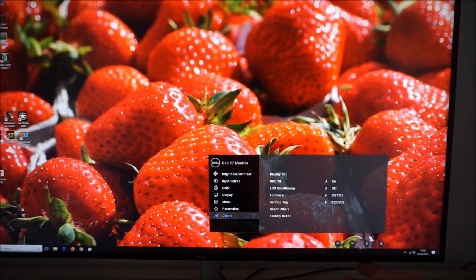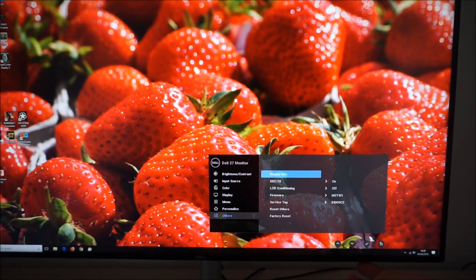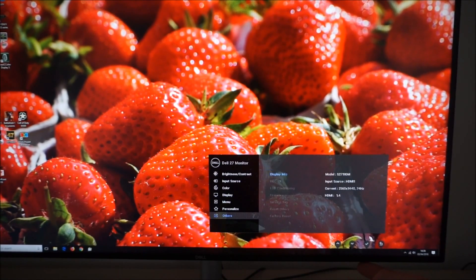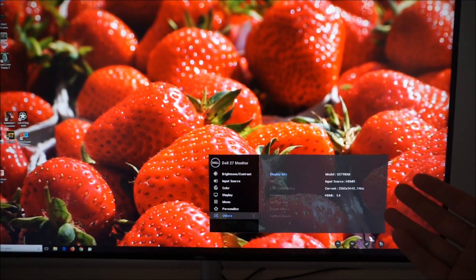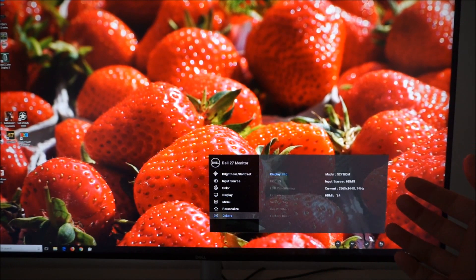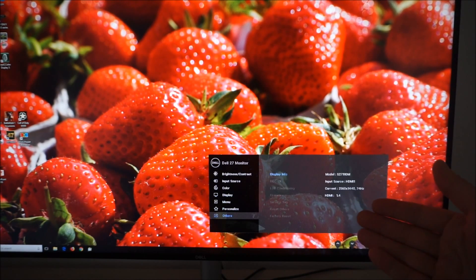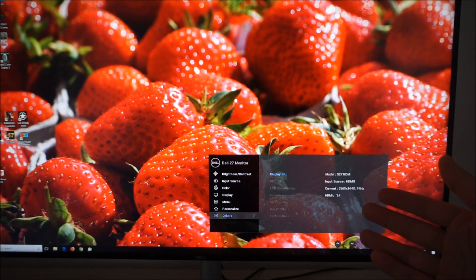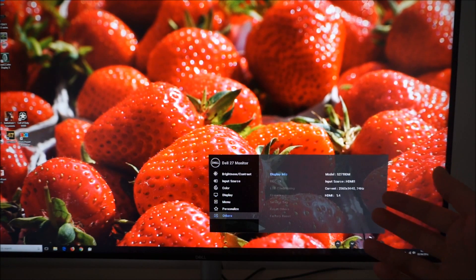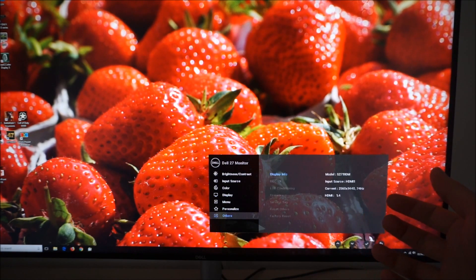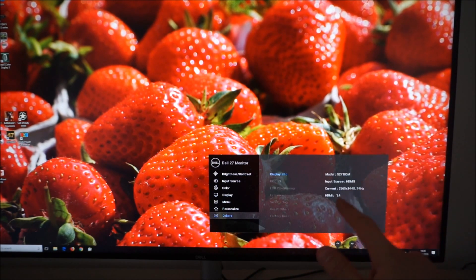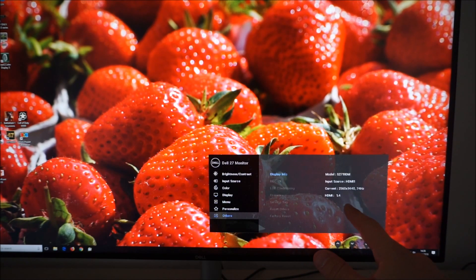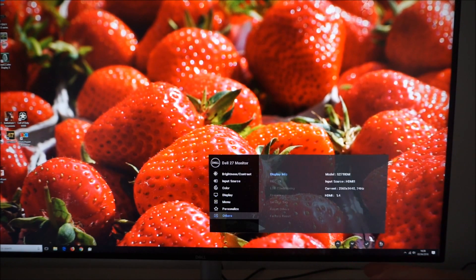Finally there's others and this has display info as a section. This gives you some basic information about the monitor, the model number, the input source that's currently being used, the current resolution and refresh rate and the current HDMI revision. That'll only say HDMI 2.0 if you're using HDR and you've got a compatible GPU.